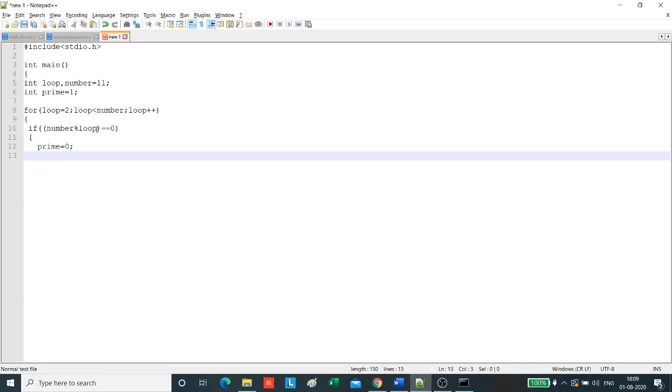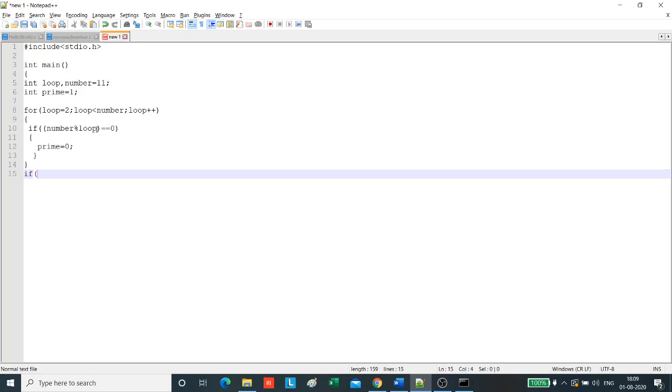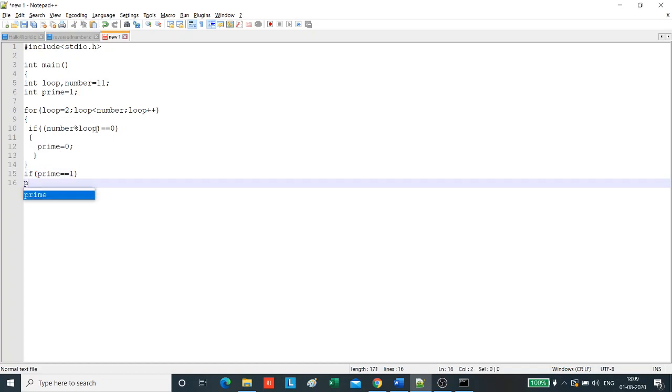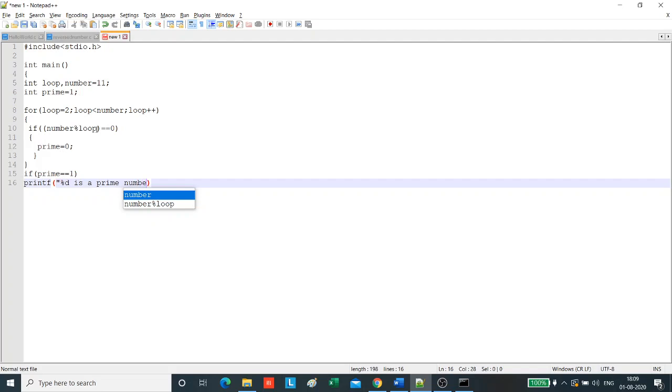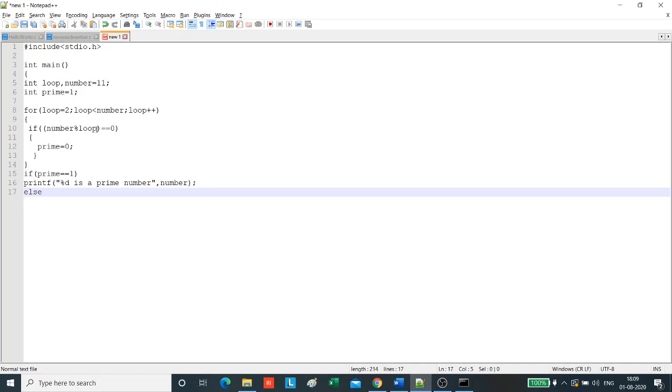Close the loop. Now once we come out of the loop, we will check whether the variable prime is equal to 1. If it is, then we printf percent d is a prime number and we write the number. Else we printf